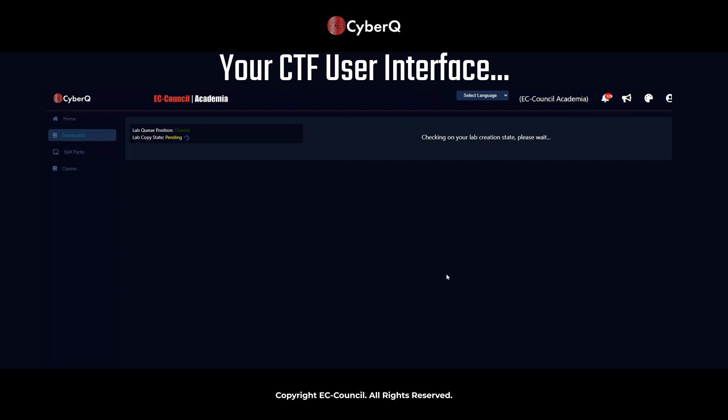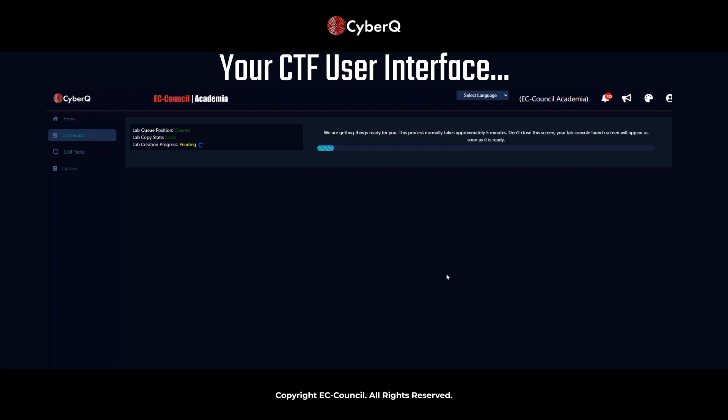So it's checking on the lab creation state now. We're in the queue, and what we can expect to see here in just a minute or so is the actual lab to load. So we're going to see that progress bar there. It says five minutes here, but traditionally it's about a minute to a minute and a half load time. So we'll sit tight for just a moment and wait for that to load.